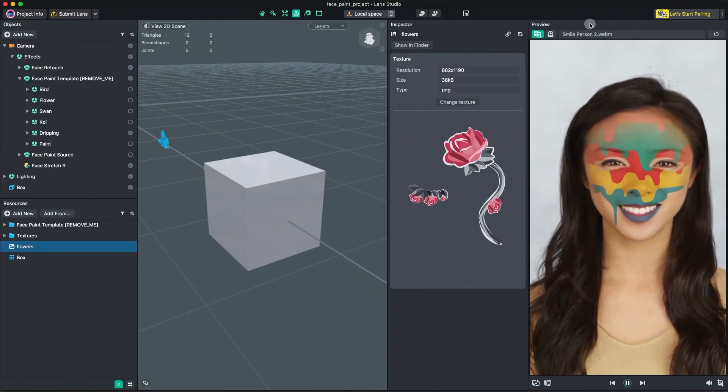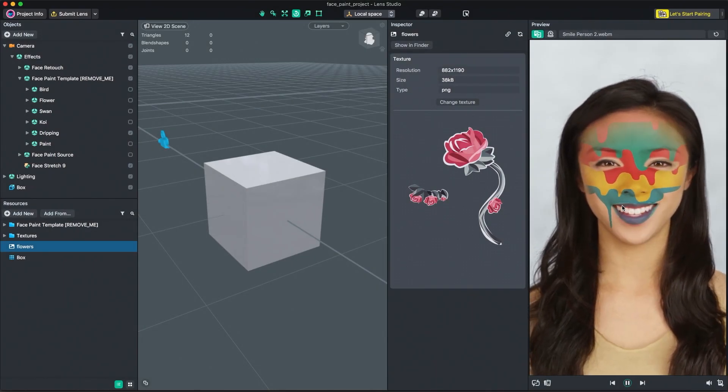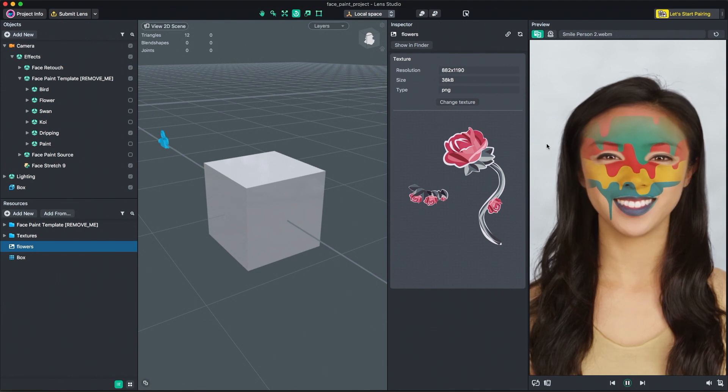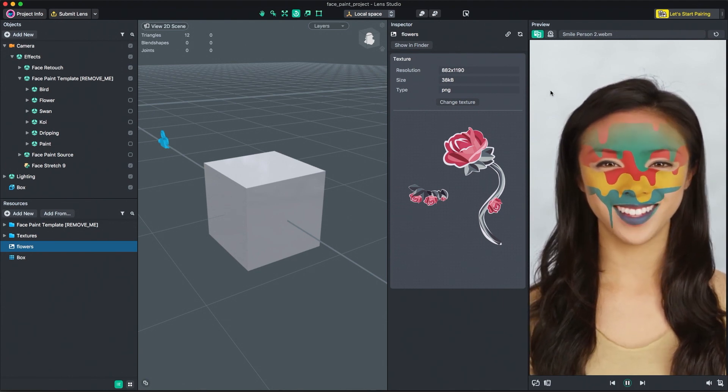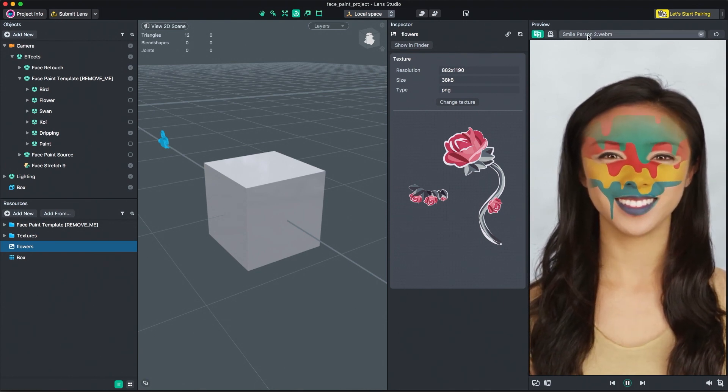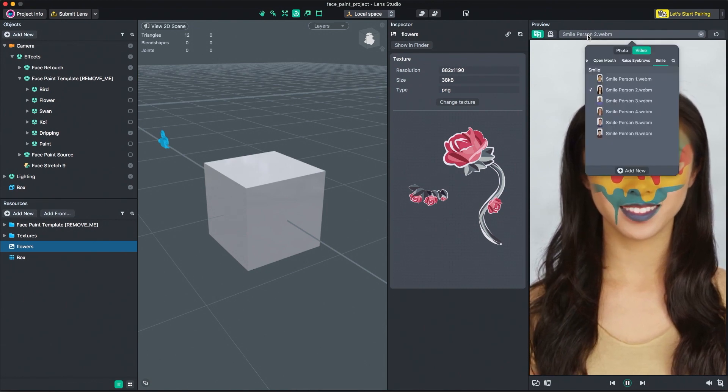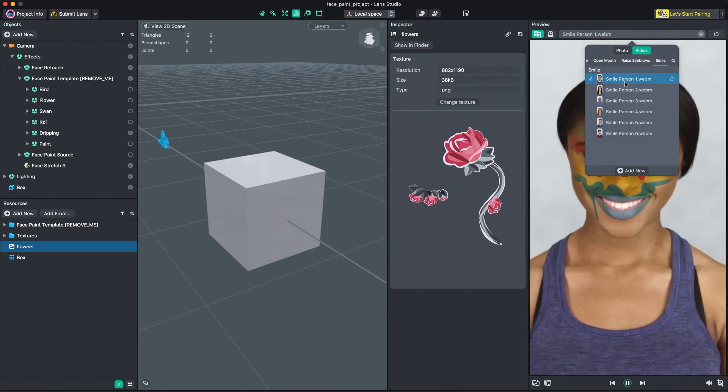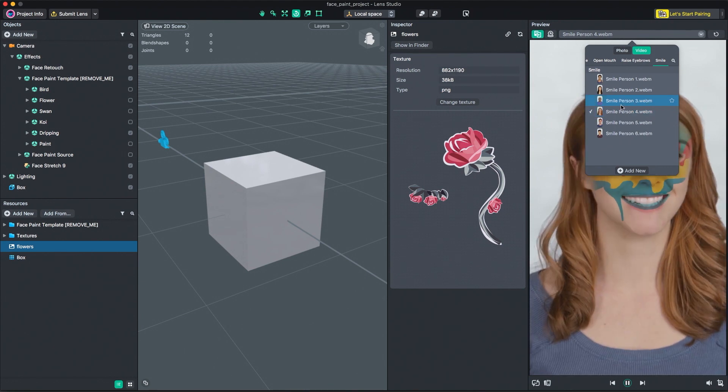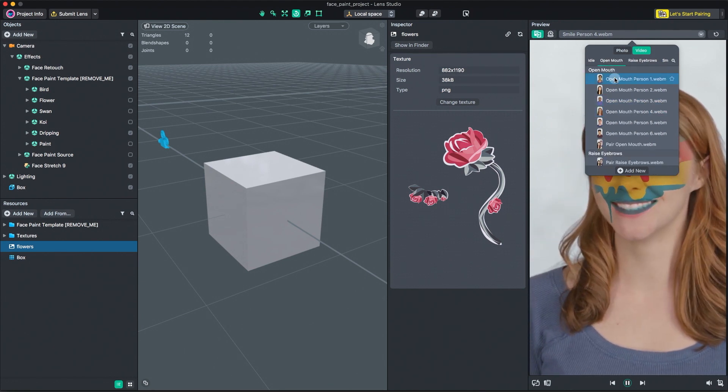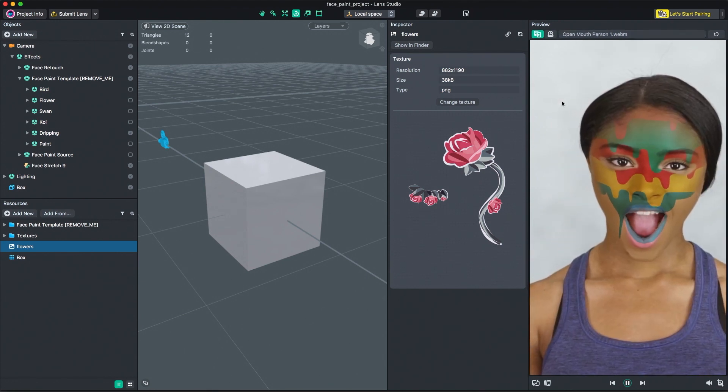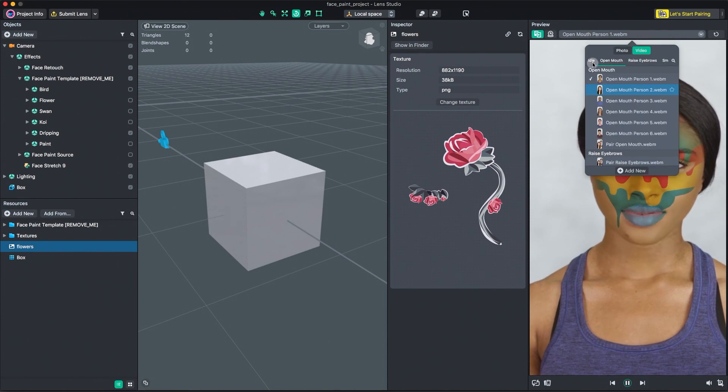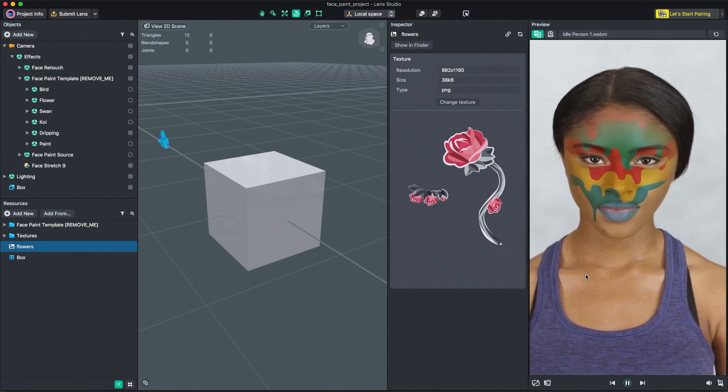The preview panel is where you're able to preview your lens in real time. Lens Studio includes static images and videos to preview your lens against. Click the image picker to change to a different built-in image or video. When working on face lenses, the preview panel includes a number of video expressions, like open mouth, raised eyebrows, and smile, to utilize when testing interactive face triggers.